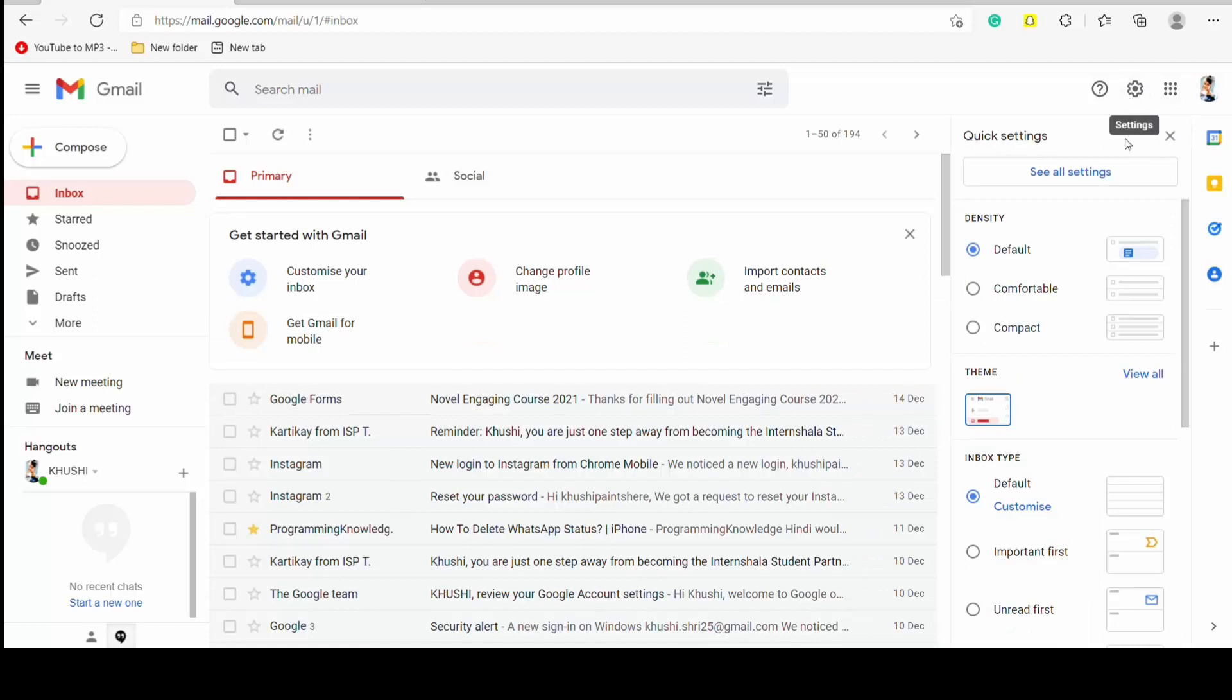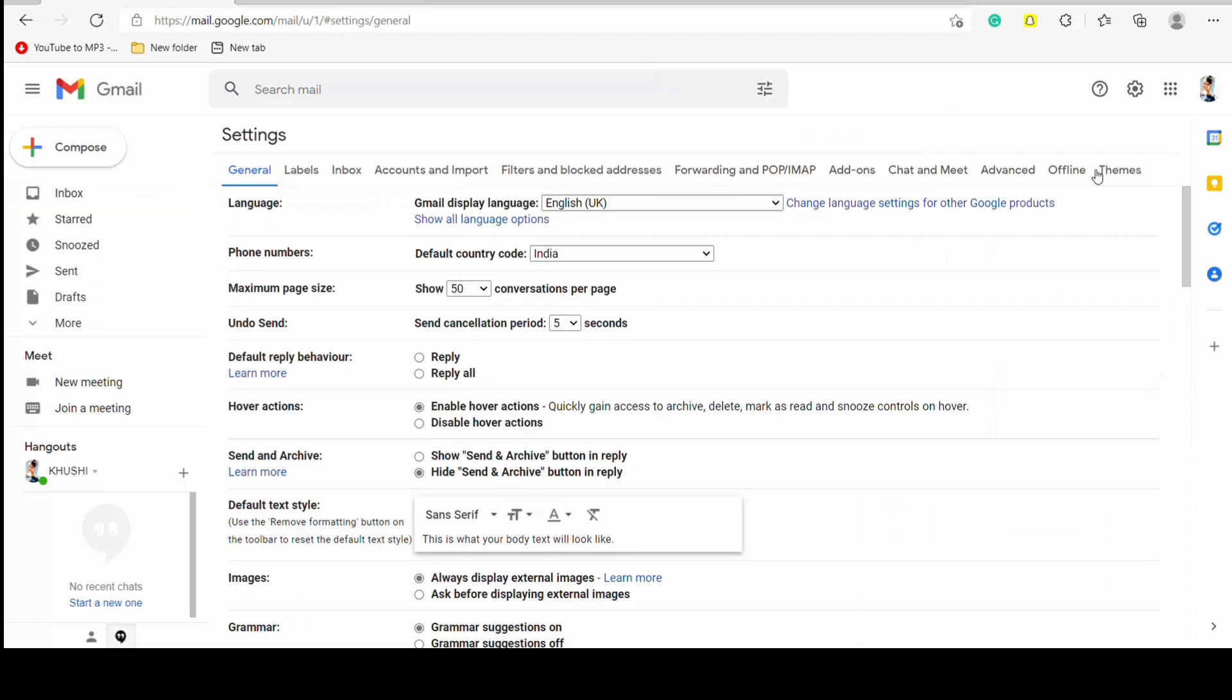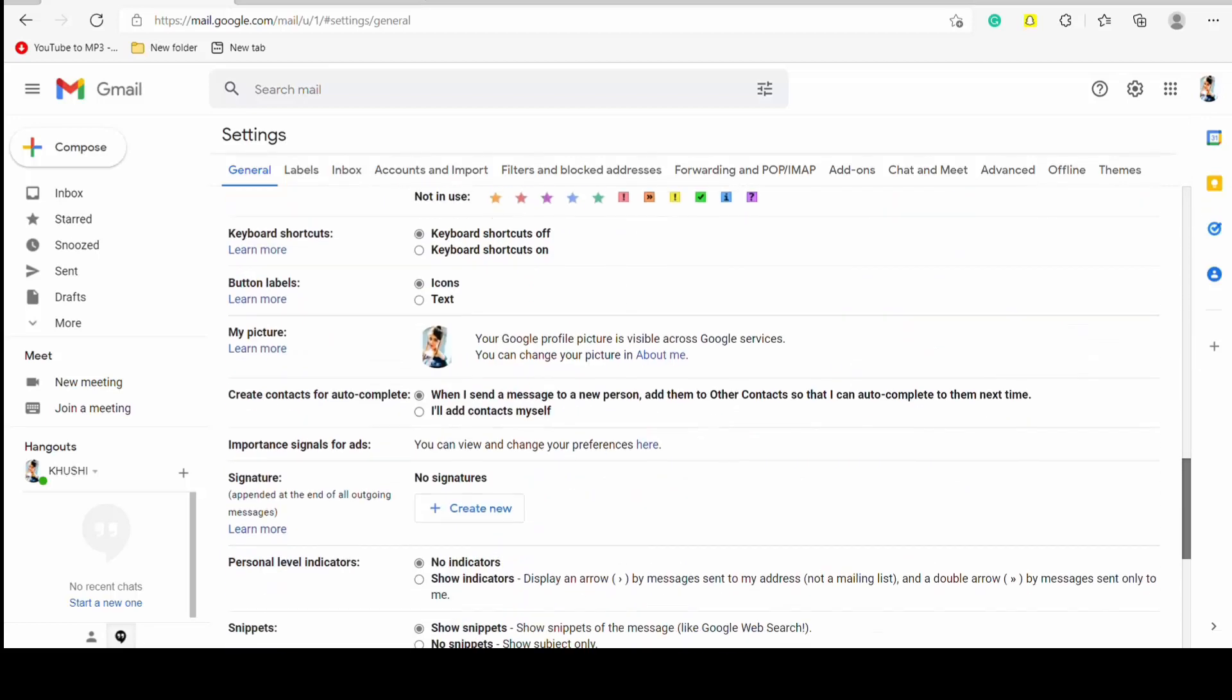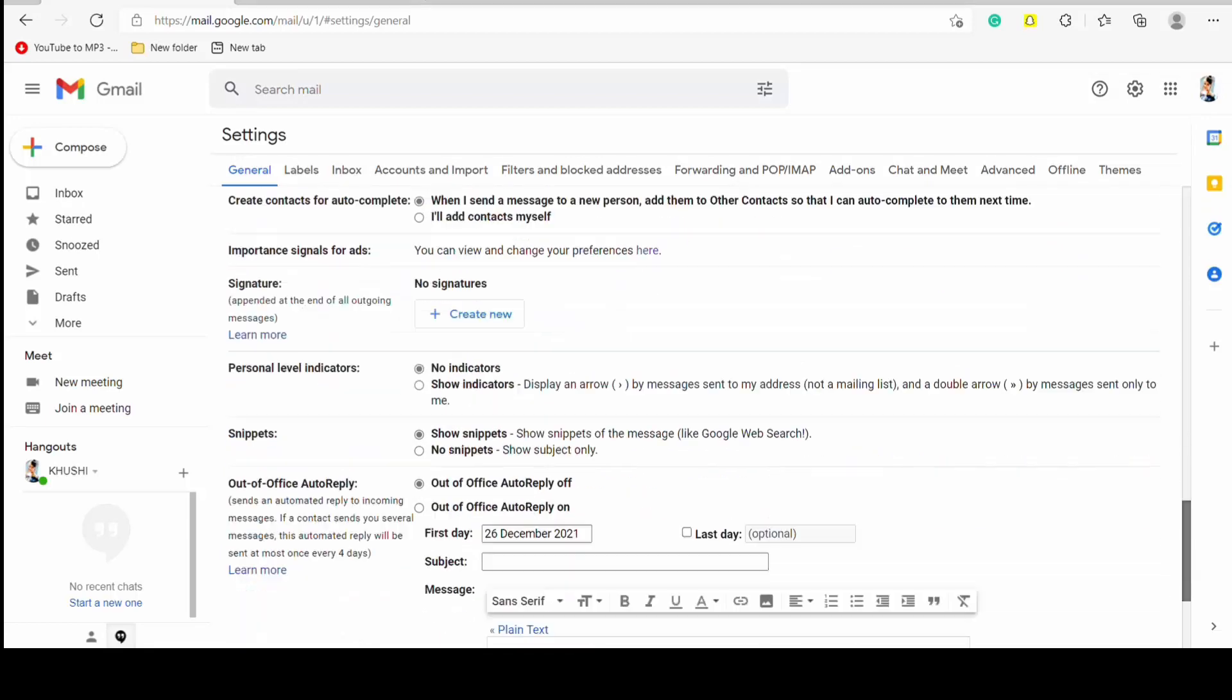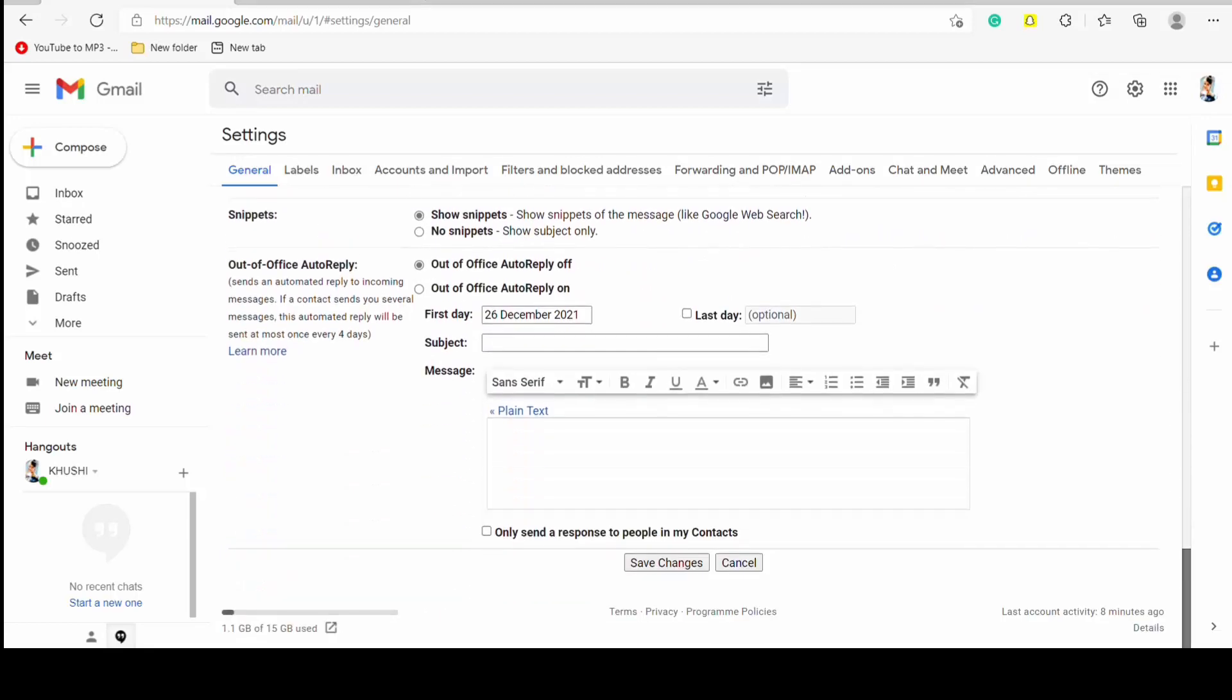Okay, so now see all settings. Now in general settings you can see under send, so select this send cancellation period: 5 seconds, or 10 seconds, or 15 seconds, and 20 seconds. There are four options. I will select 20 seconds and then scroll down and then save changes.